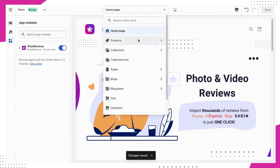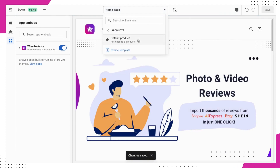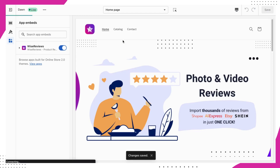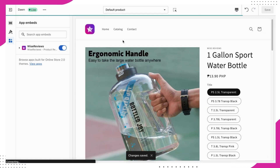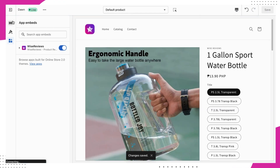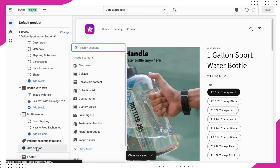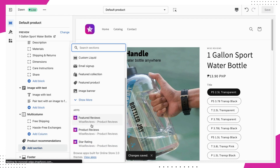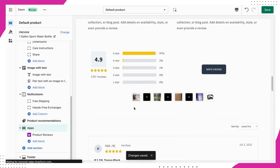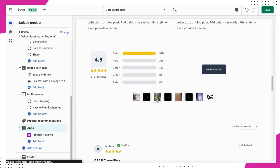Next, let's add those product reviews to your product pages. Go to any product page and under the App section, click on Product Reviews. Voila! You now have product reviews on your product page.